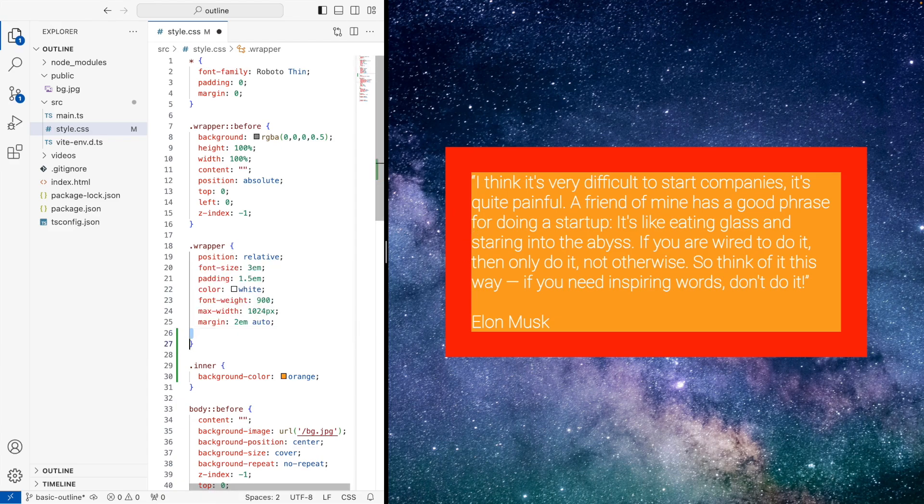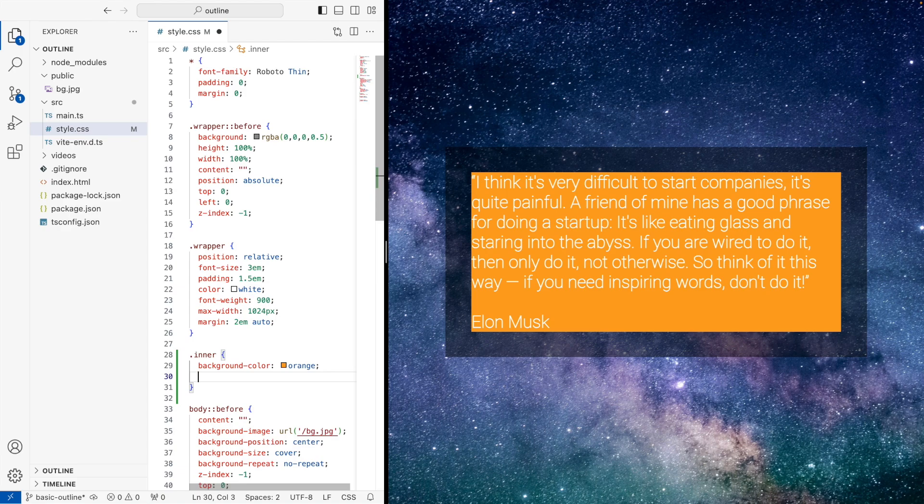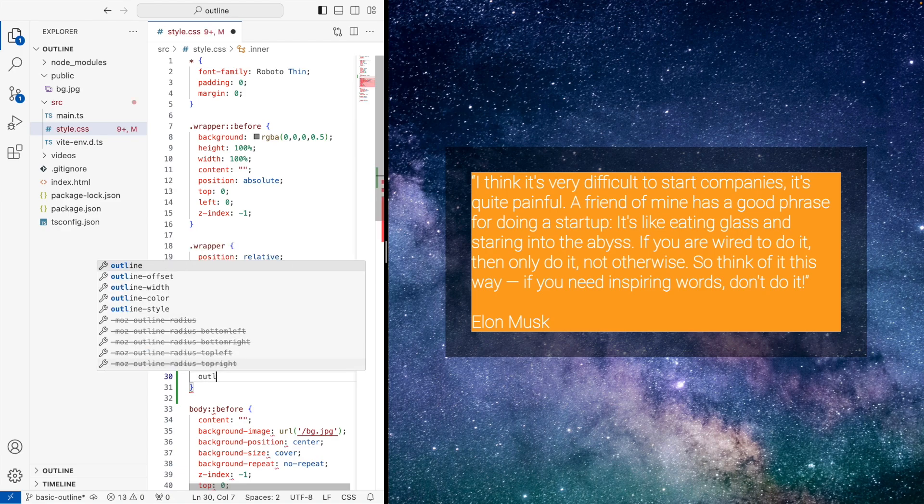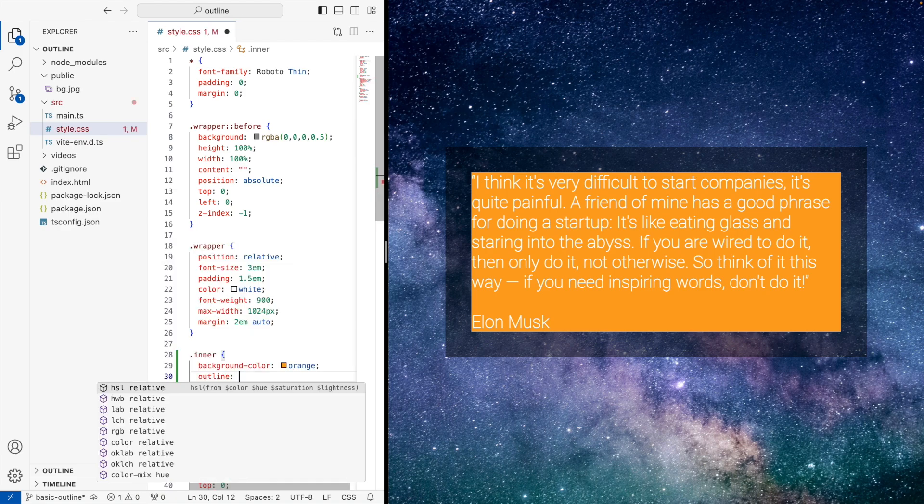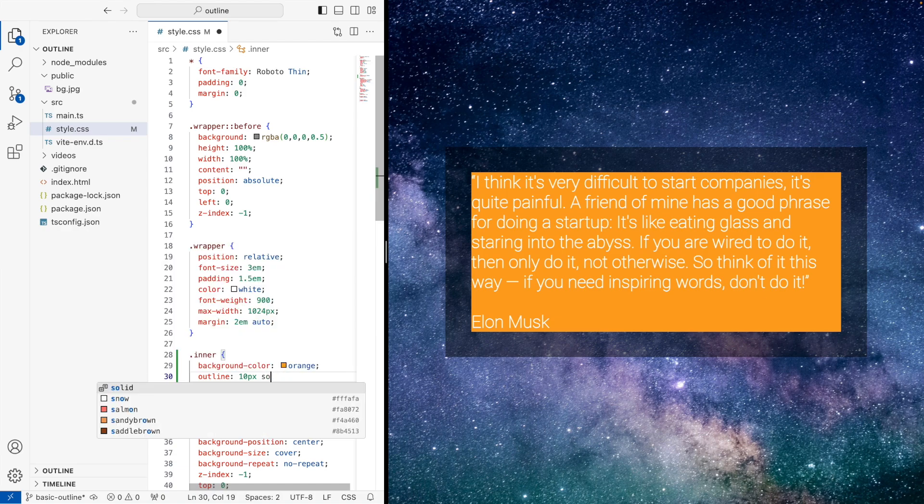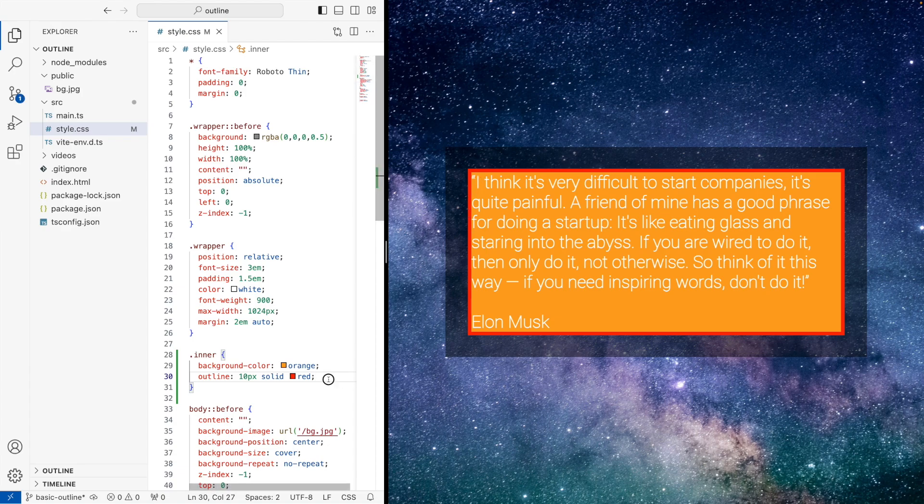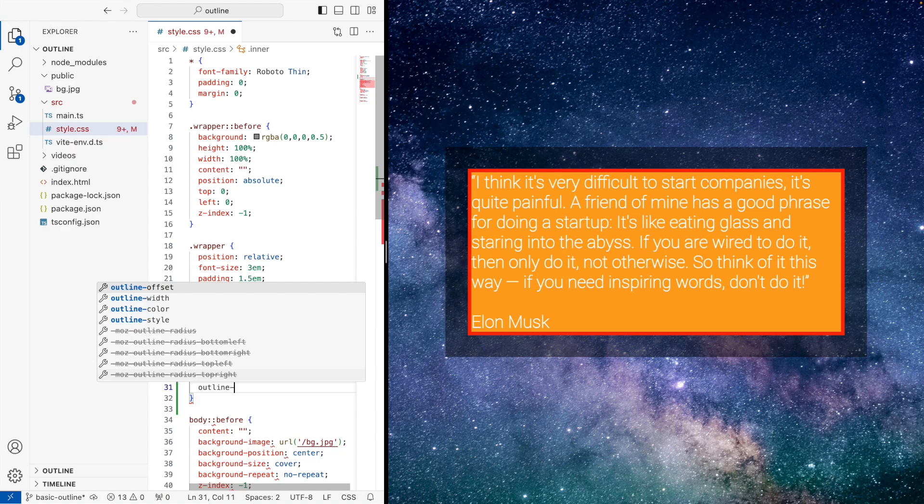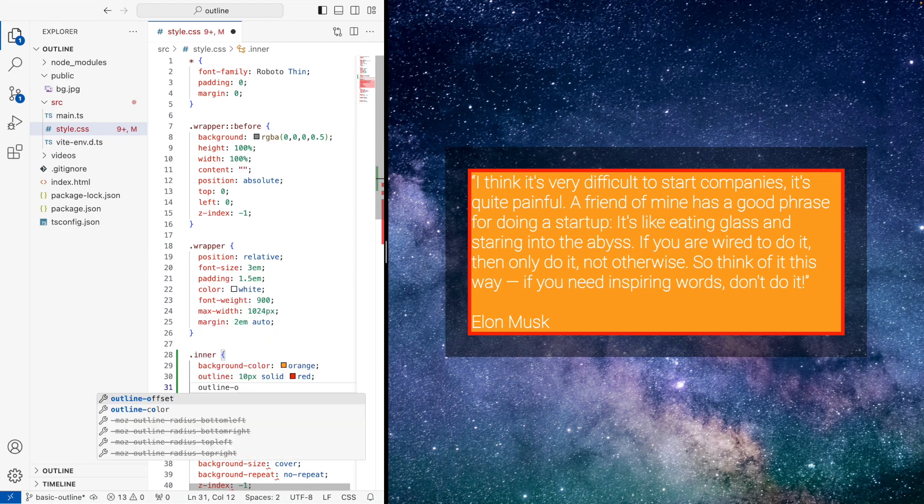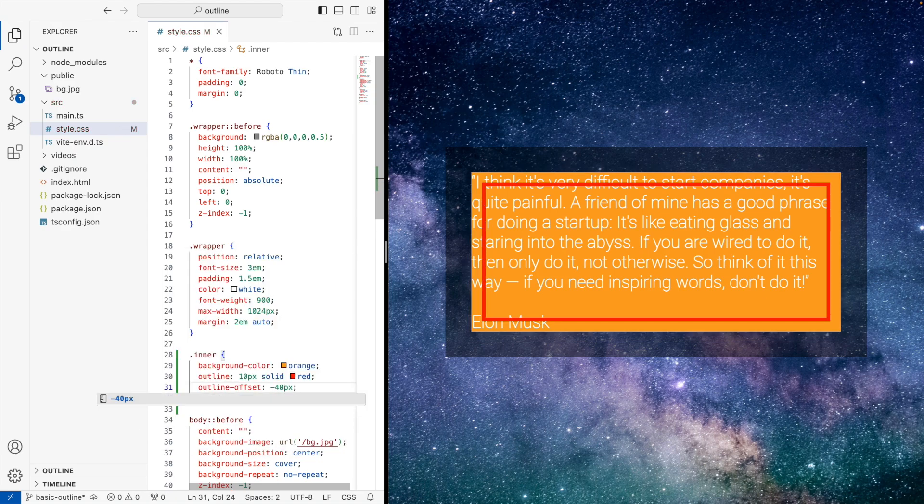So what's important here to note is we've got the stars in the background. And if we now add on inner an outline of say 10 pixels solid, and we're going to make it red, you can see here it sits outside of the box. And if we then say outline offset and we say like minus 40 pixels, you can see here,